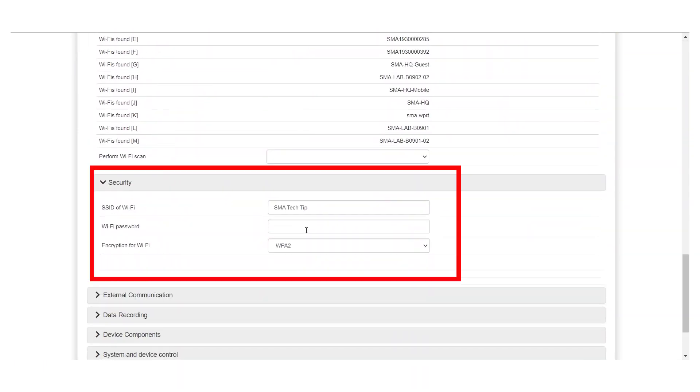Enter the SSID and the password of the desired network and save your changes.